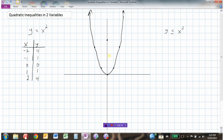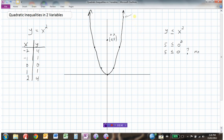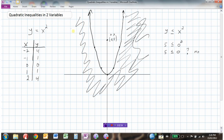So we'll pick the point (0, 5) — 0 is the x value, 5 is the y value. And let's substitute this into our inequality. So I have 5 for y is less than or equal to 0 squared, because x is 0. And of course 0 squared is 0. So the question is: is 5 less than or equal to 0? No. So I won't be shading these points — these are the points where it's not less than or equal to x squared. The region that I would need to shade would be all of the points outside of the parabola.